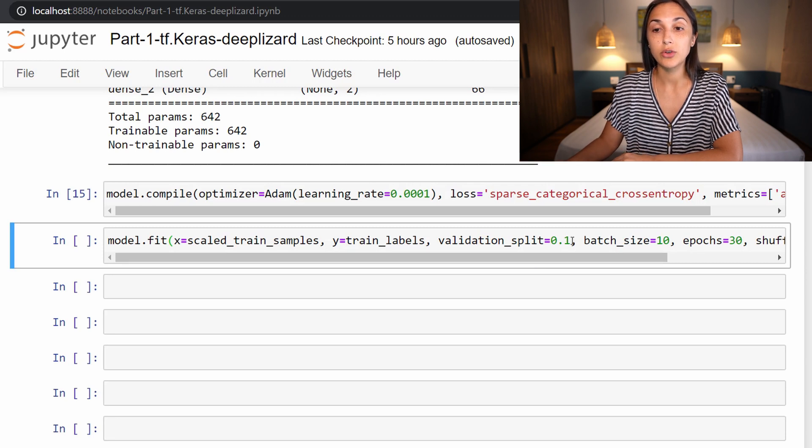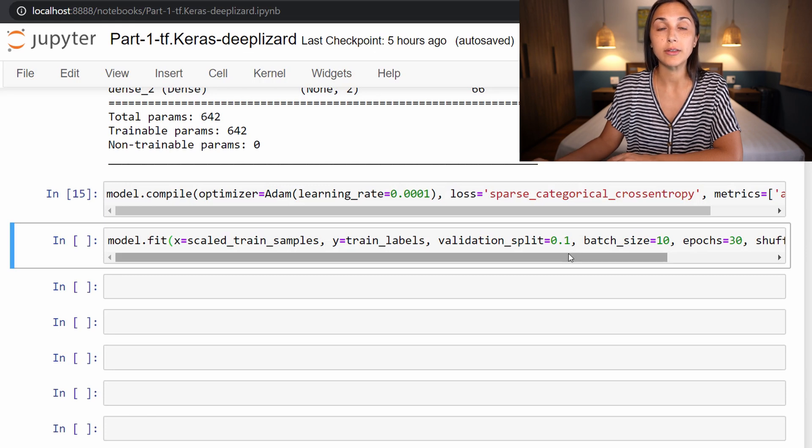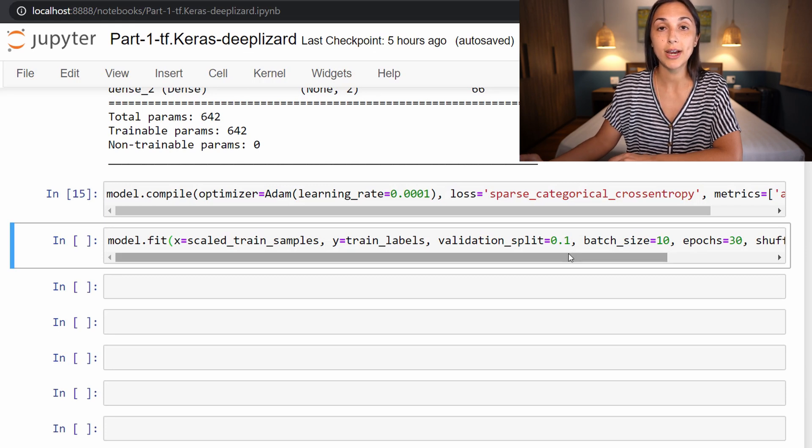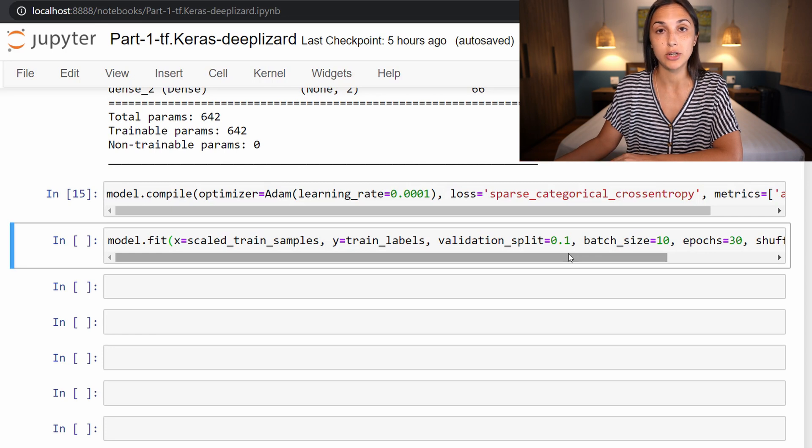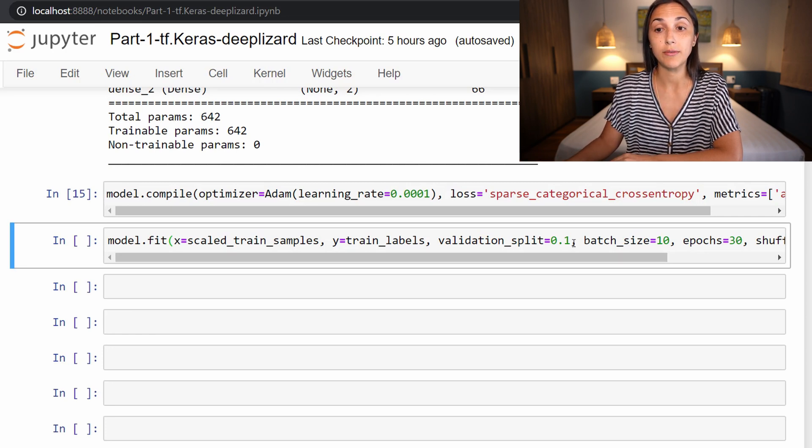So we just set this to a number between zero and one, just a fractional number to tell Keras how much of the training set we need to split out into the validation set. So here I'm splitting out 10% of the training set.